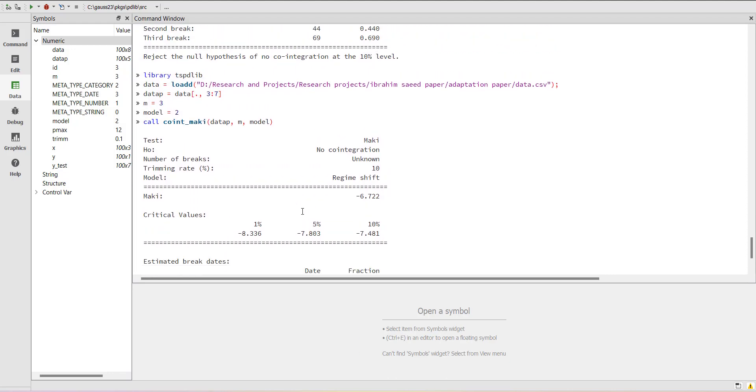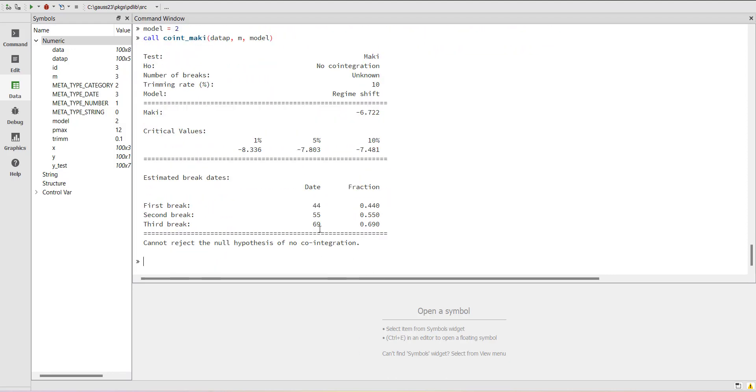So this is the test that you can use in your data if there are unknown number of breaks and you need to confirm cointegration. Thank you very much.